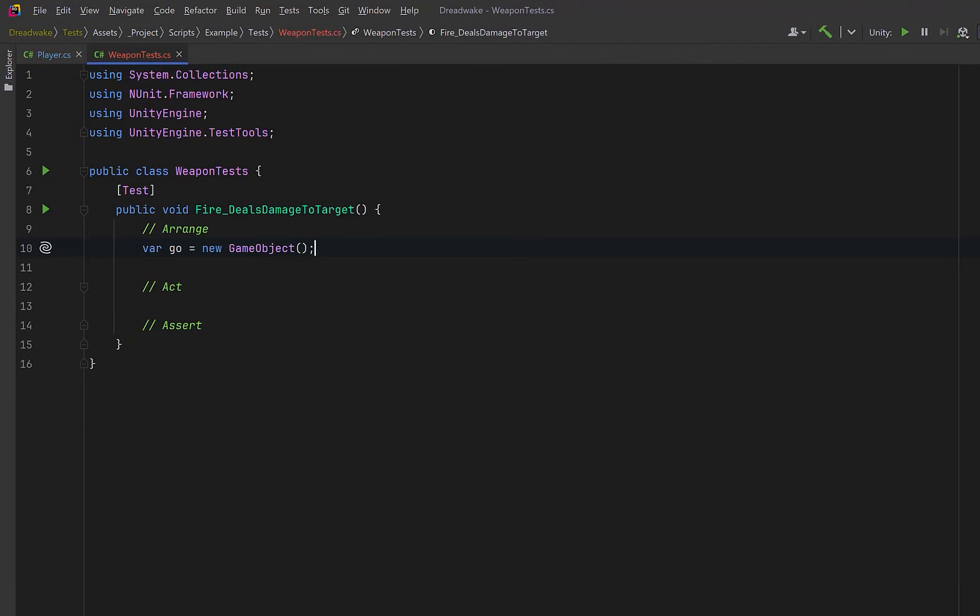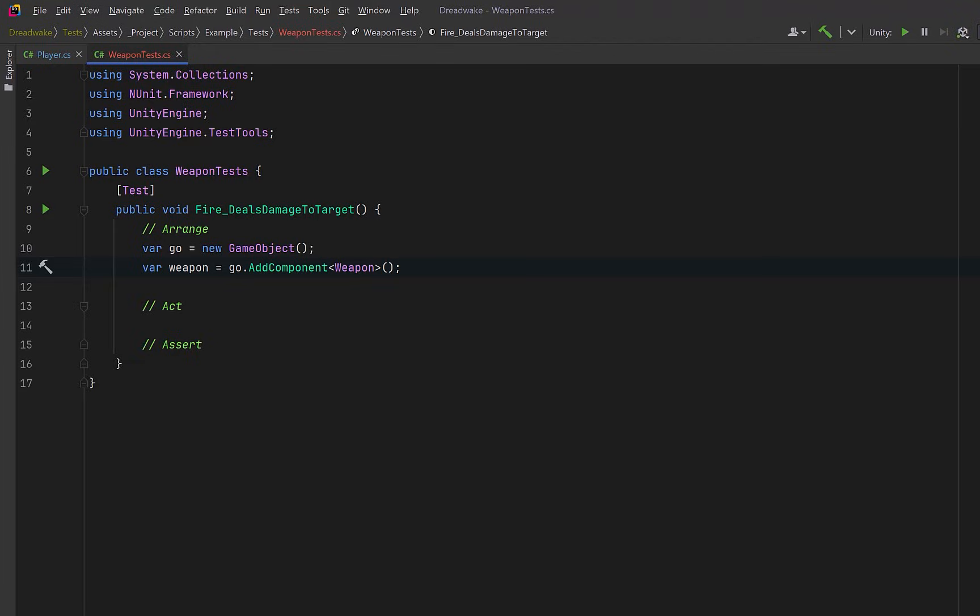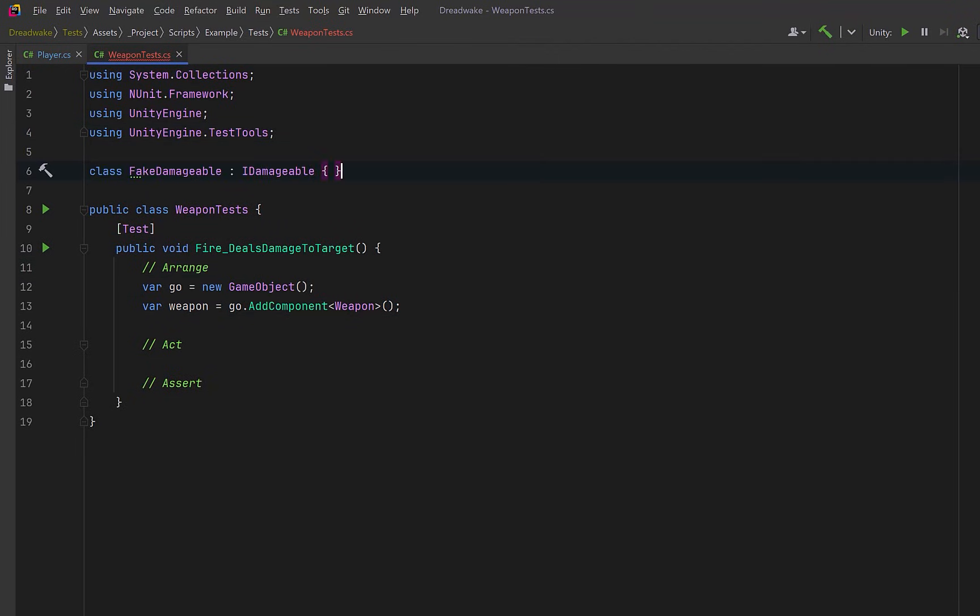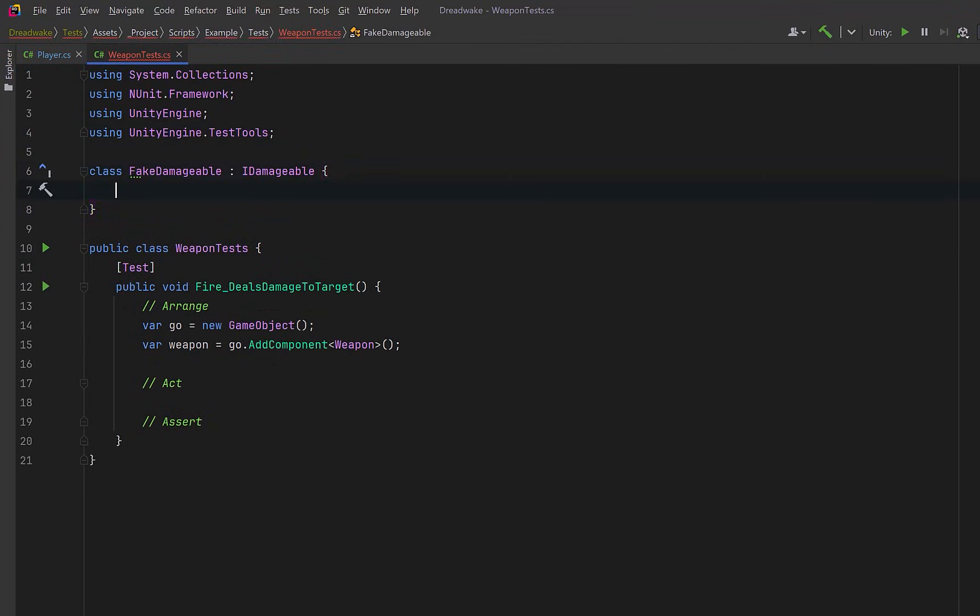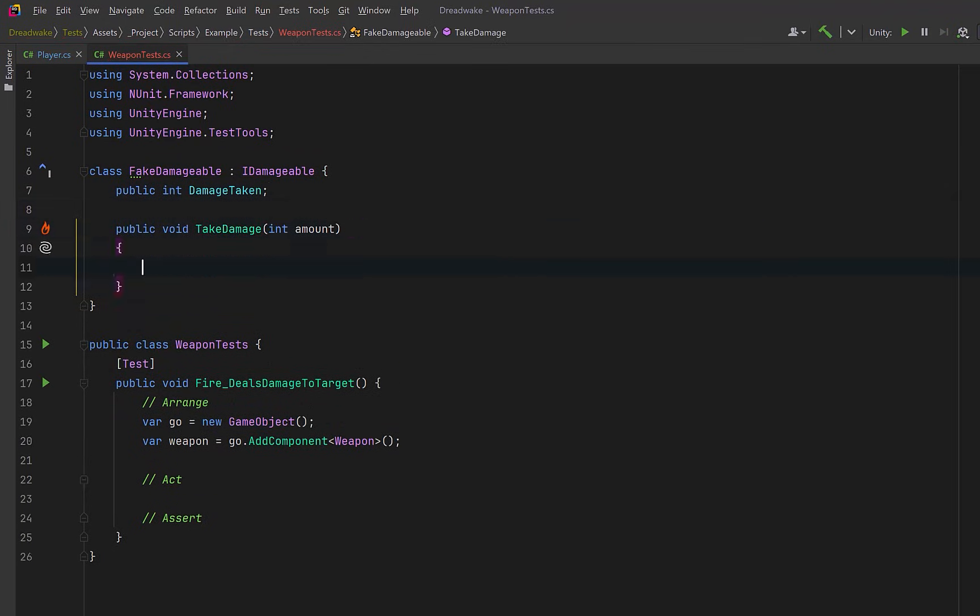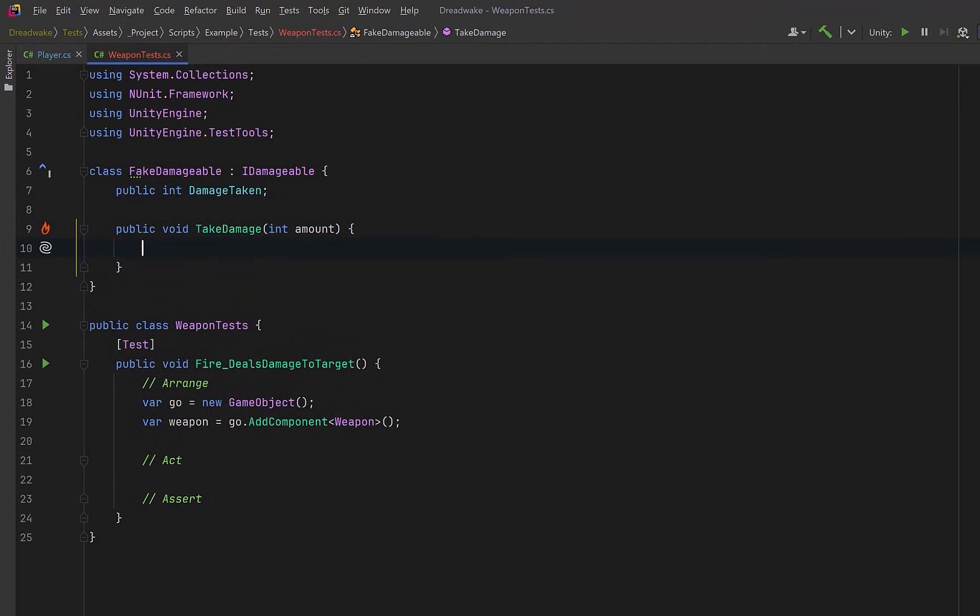Since weapon is still a MonoBehavior at this stage, we create a game object and we'll add weapon as a component. Now a unit test just verifies the behavior of a small isolated piece of code under some specific conditions. We only want to test one method from the weapon class itself. So instead of involving the enemy class, what we can do is make a fake damageable that implements the IDamageable interface. This is also known as a test double. It's just a stand-in object that replaces a real dependency. Instead of modifying health or playing effects, we just track how much damage was applied. This gives us something concrete we can assert against in a test.